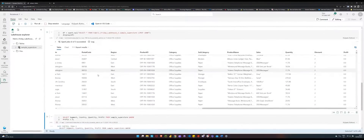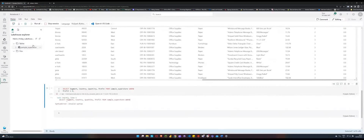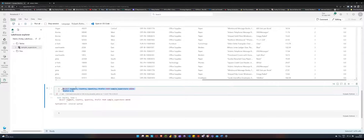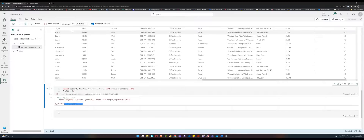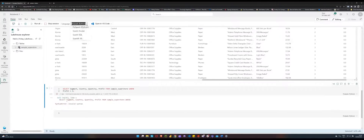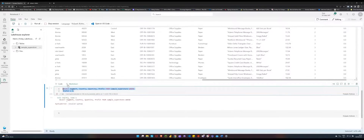Let's explore how we can traditionally write SQL queries to relate to the delta table within Lakehouse. If I write a query to select all segments, country, quantity, and profit from the superstore table where profit is less than zero — that is, I'm looking at all records where we lost sales — what you get is an invalid syntax error. That's because what we've defined to write in this notebook is PySpark Python, and this is not valid Python code. We need to write on top of a SQL environment within Lakehouse.